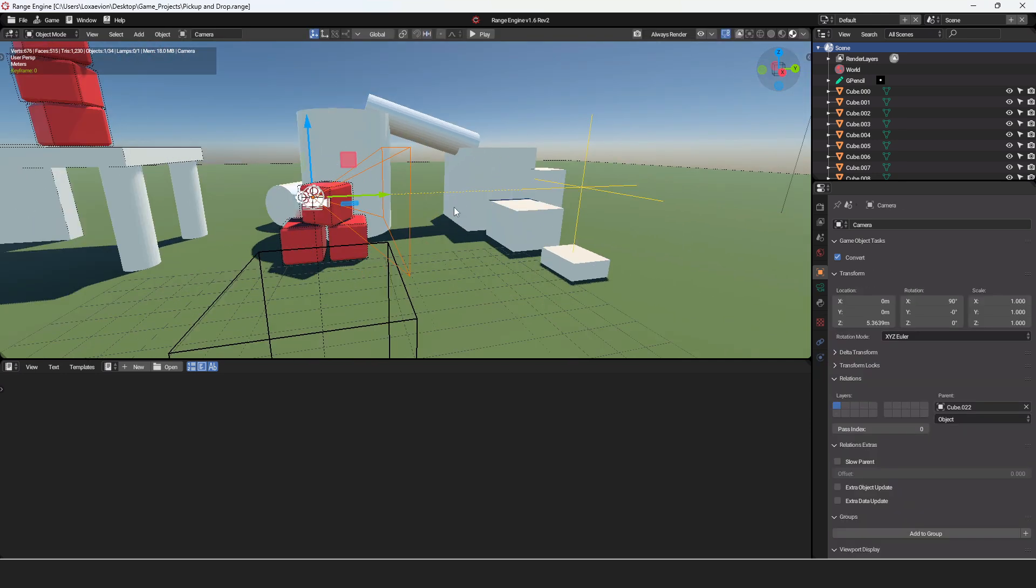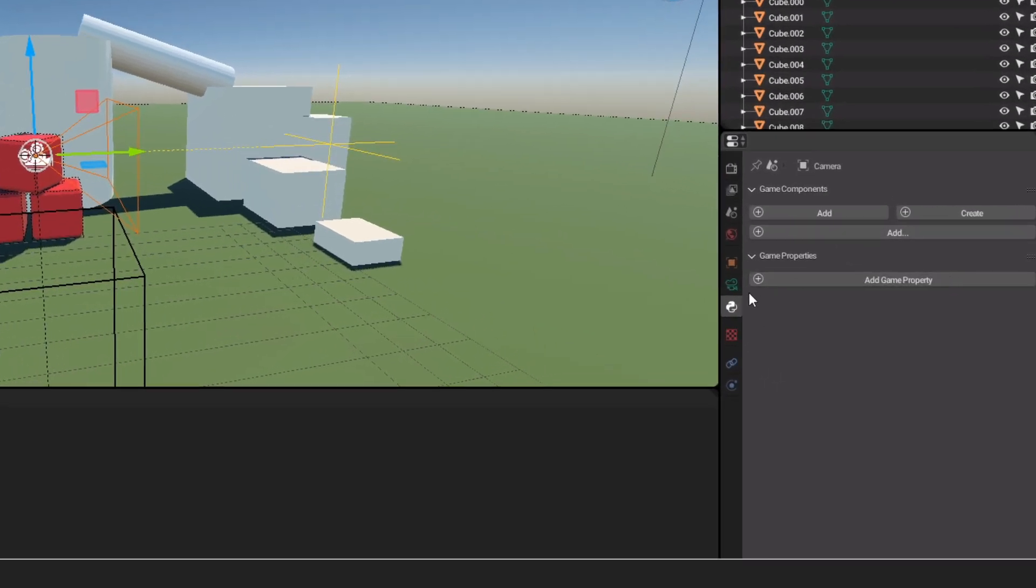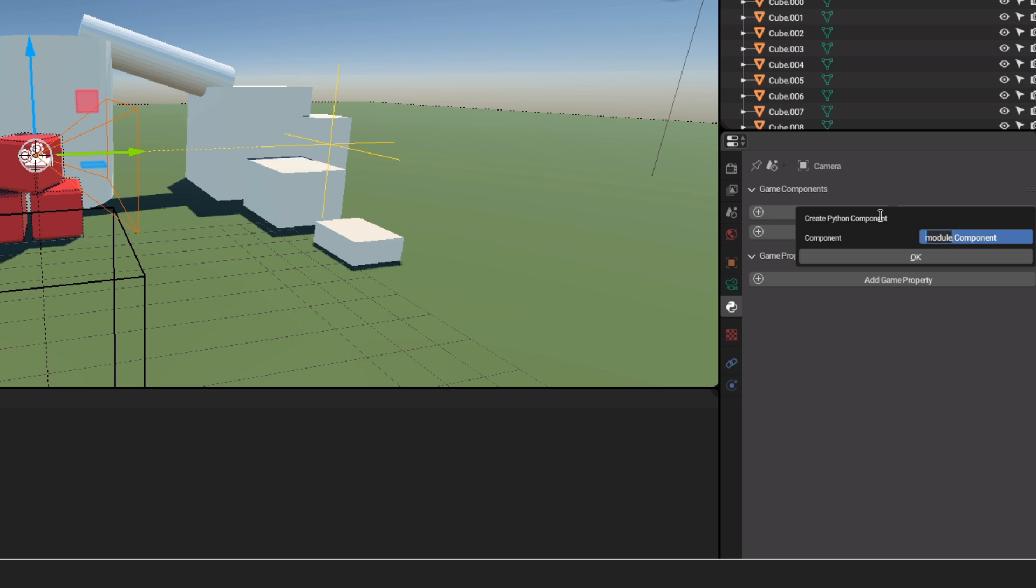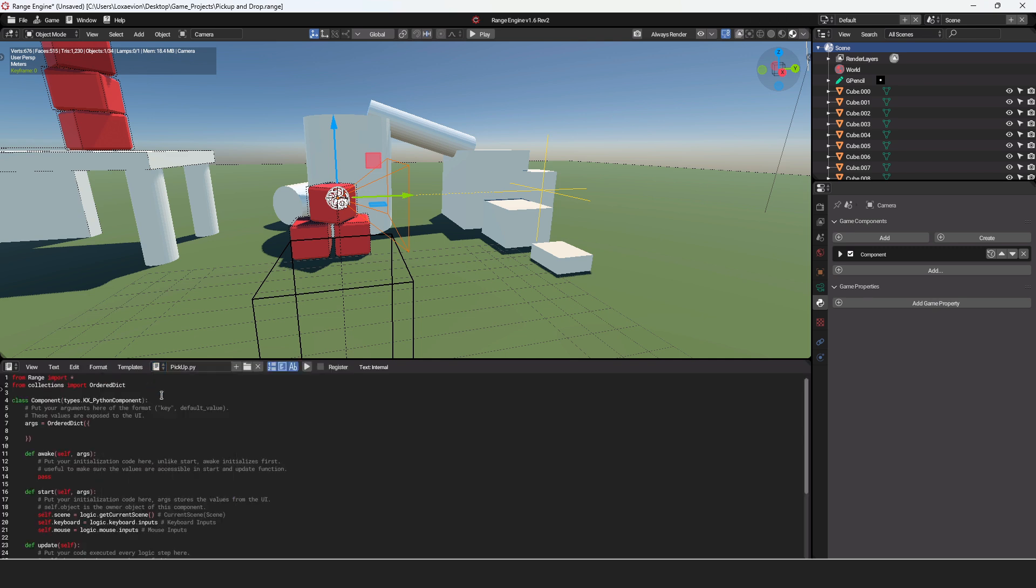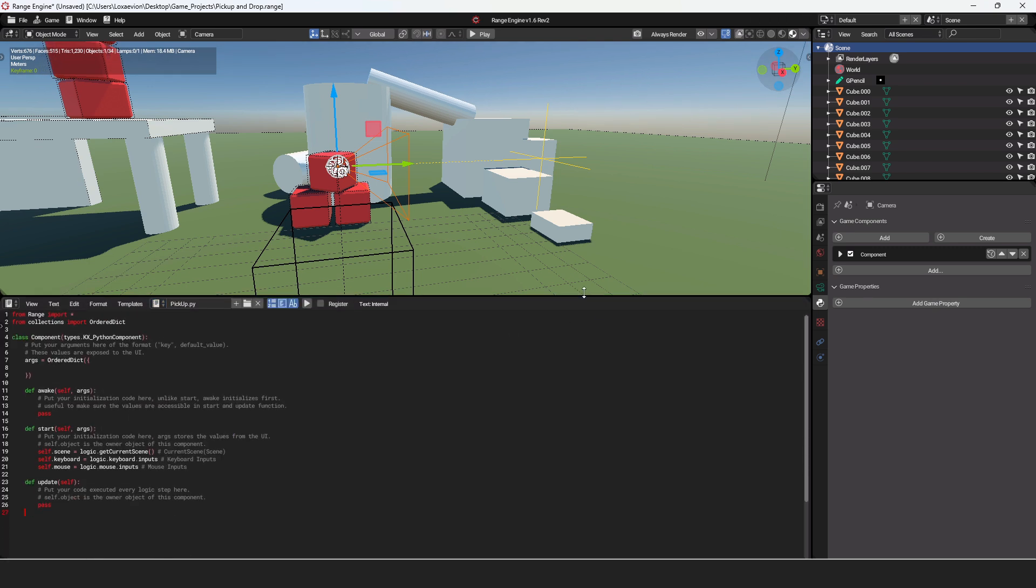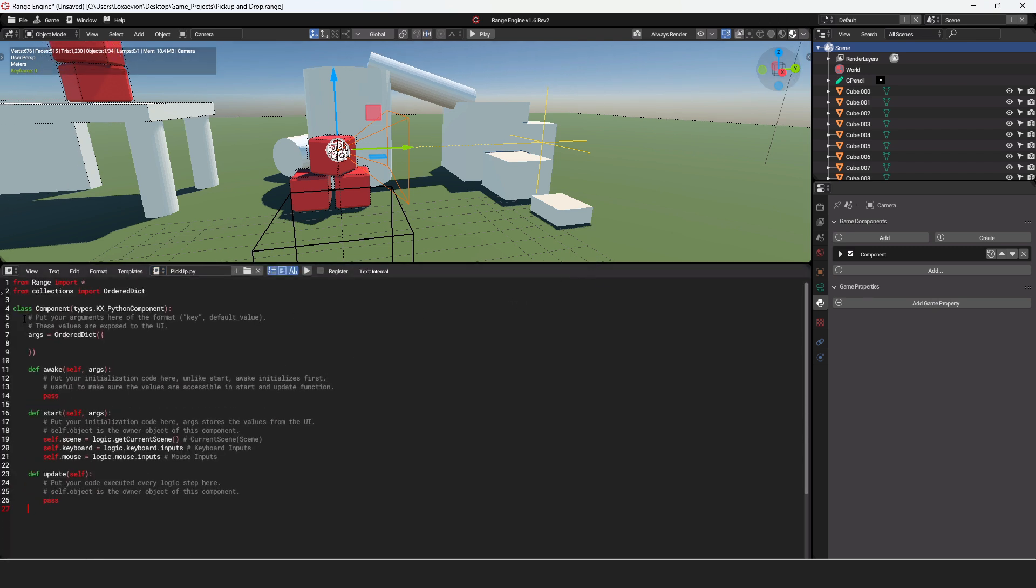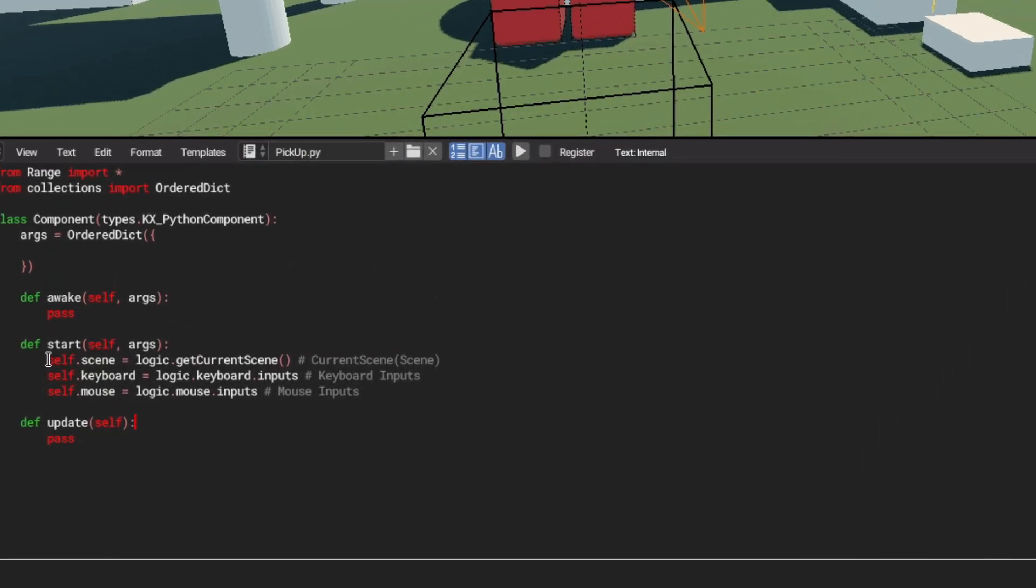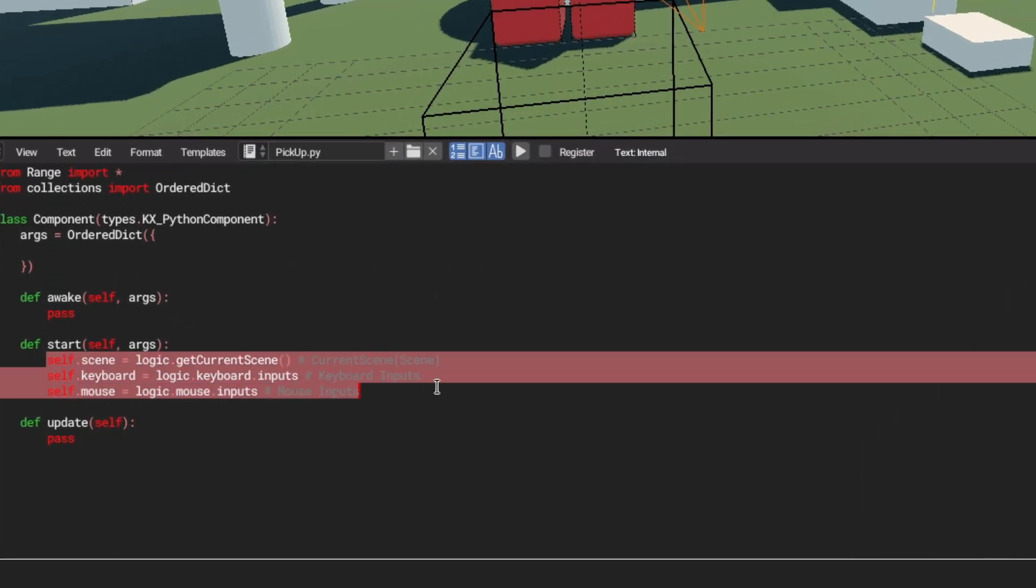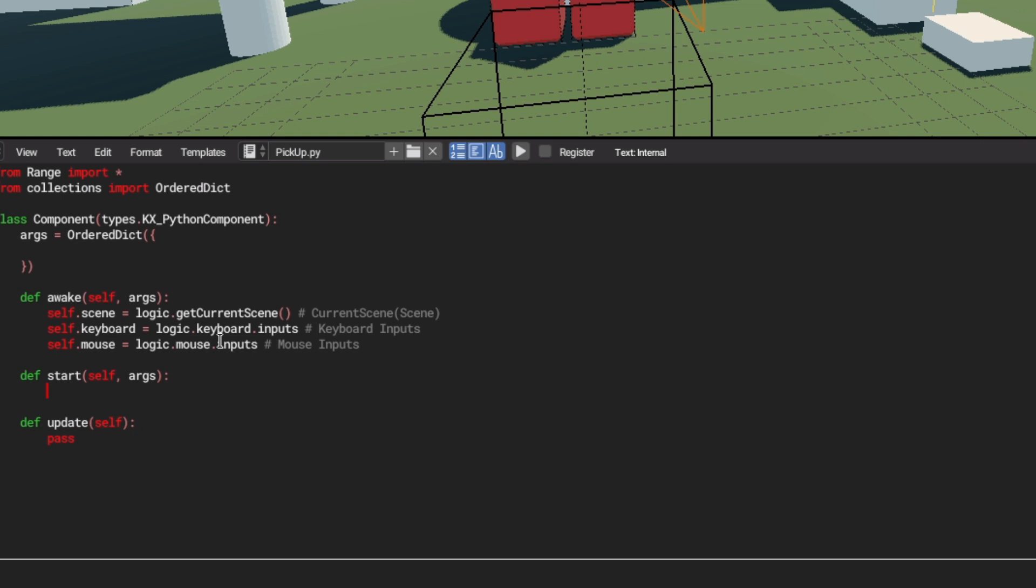Now we need to add a script to the camera. With the camera selected, I'm going to go over to the Python properties and create a new module. I'm going to call this module pickup.component. Then I'm going to go over to the text editor, and I'm going to select my pickup script. Let's make that a little bit bigger there, and then I'm just going to clean this up. Now that our script is nice and clean, let's move all this stuff in the startup to the awake function. Then in start, I'm just going to pass that.